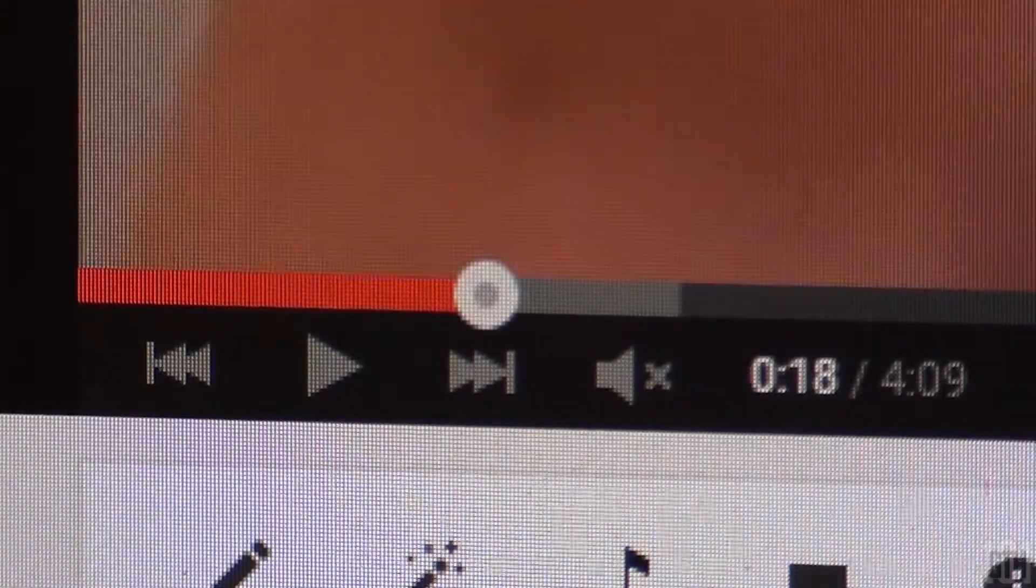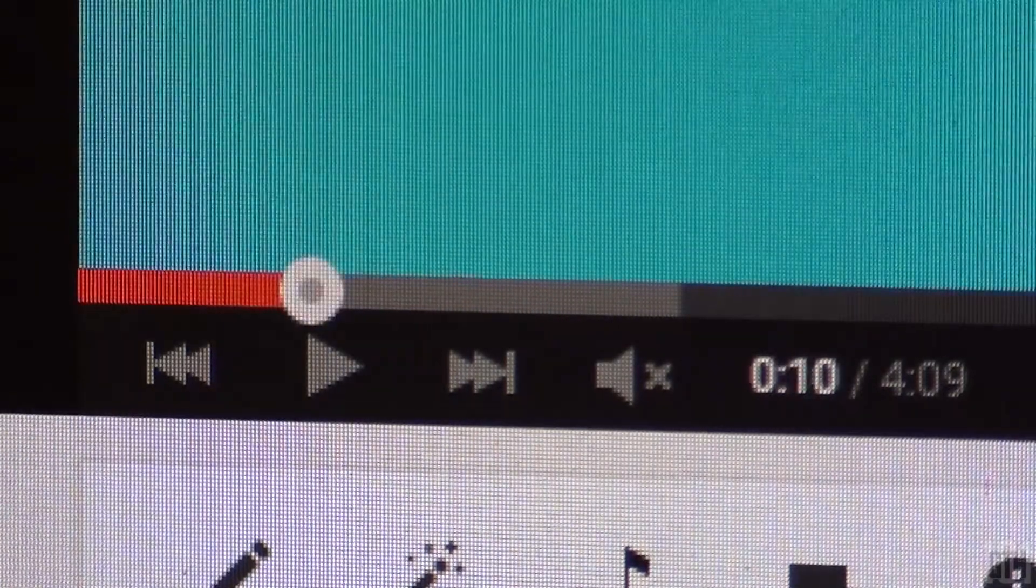The next time you want to skip to a good part of a video or rewind, use these media keys.